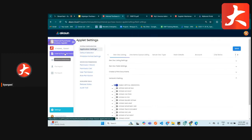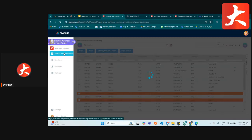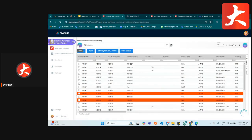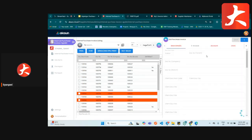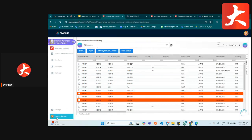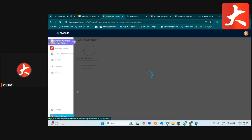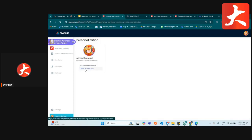The vertical UI is an alternative layout. Previously the interface was horizontal; with vertical UI enabled, the tabs display vertically downward. You will need to switch your personalization setting to apply this.